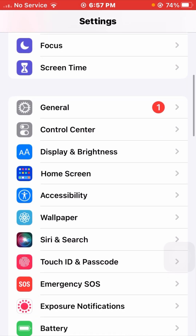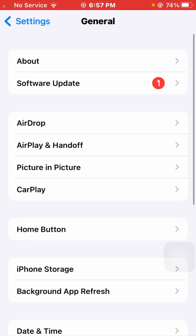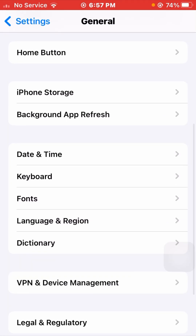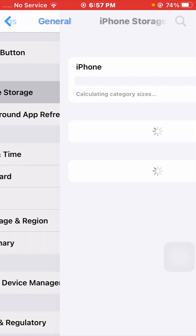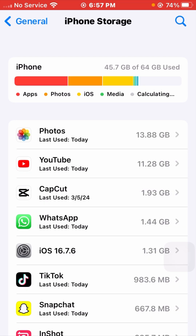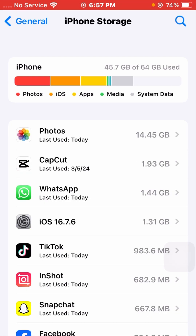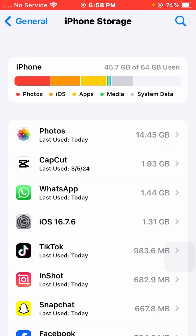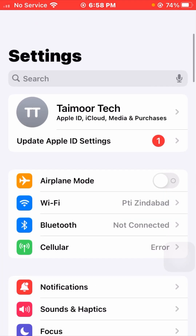Tap on the General option, then scroll down and click on iPhone Storage. From here, make sure to check if you have any useless data and unused apps. Remove or delete your useless apps and data. After that, go back and check if your problem has been fixed.